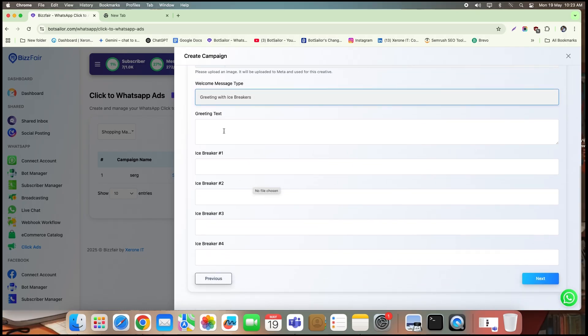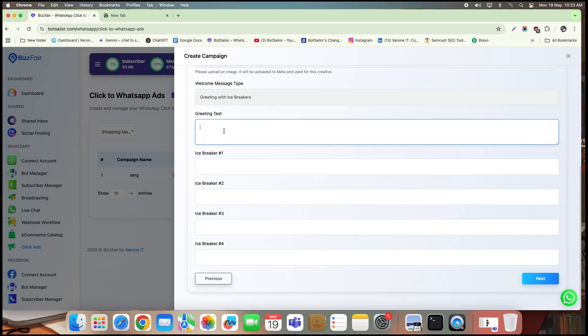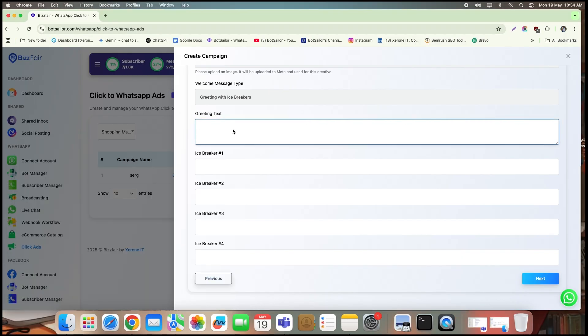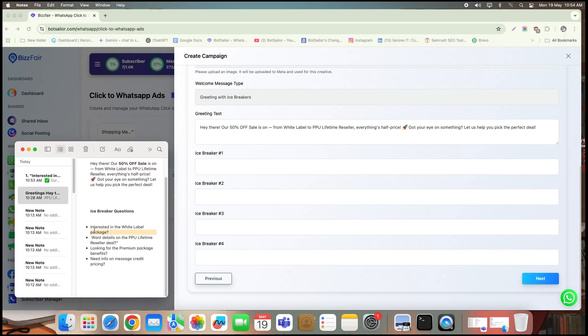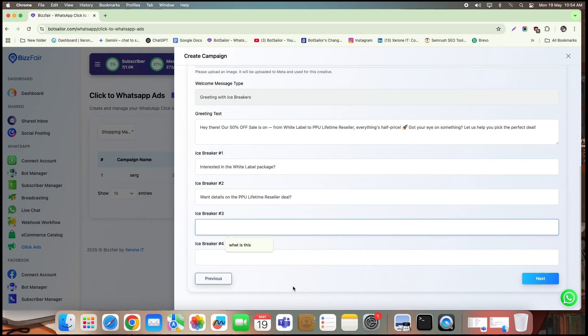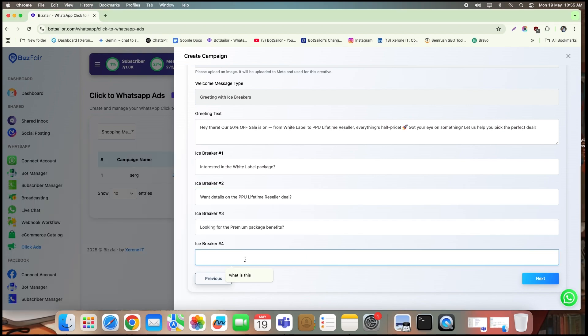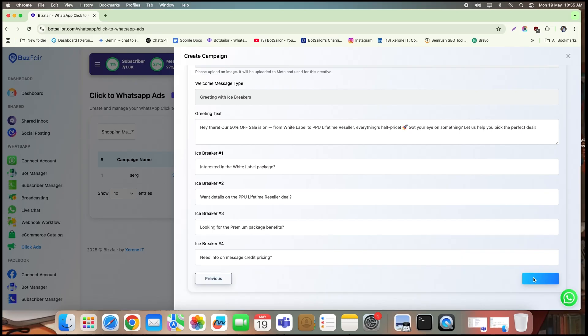Now, I'll fill in the greeting text, aligning it with the theme of my icebreaker questions. To make things easier, I've already copied both the greeting message and all four icebreaker questions into my notepad. Let's start adding them one by one. For example, interested in the white label package, and so on. Once I've added all four icebreaker questions, I'll click next.